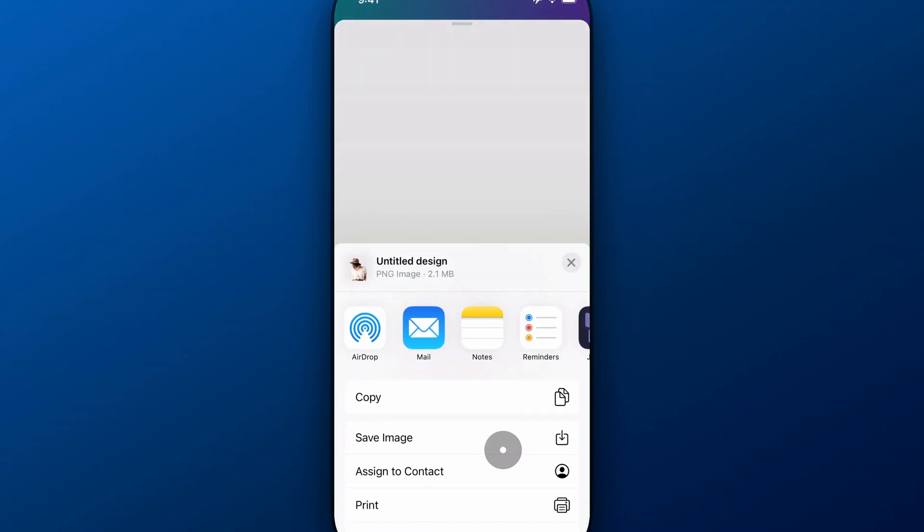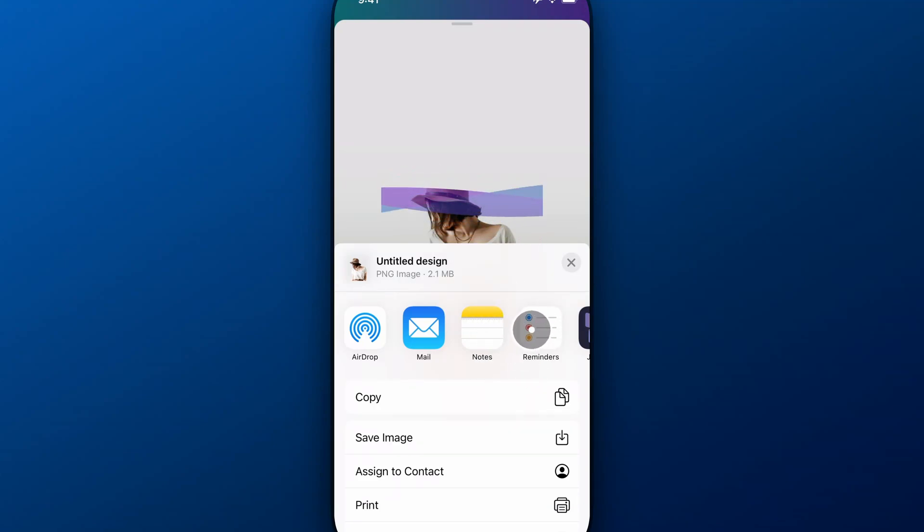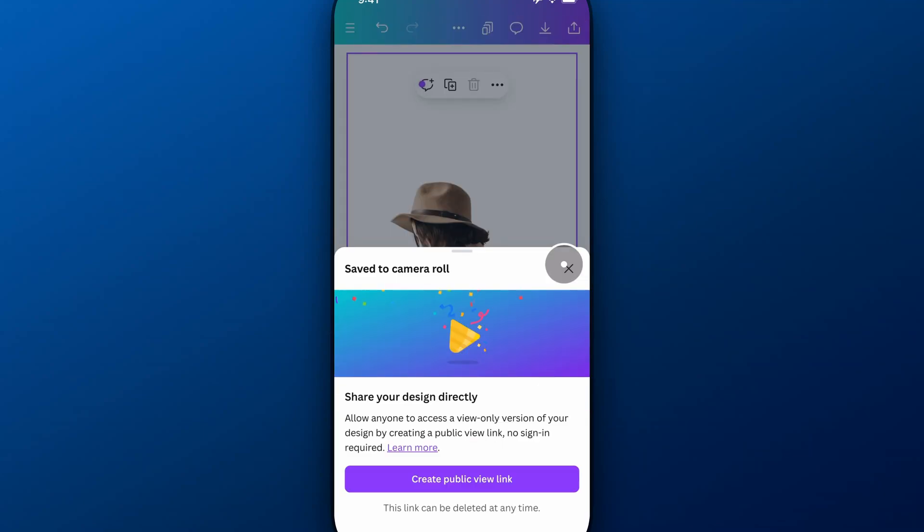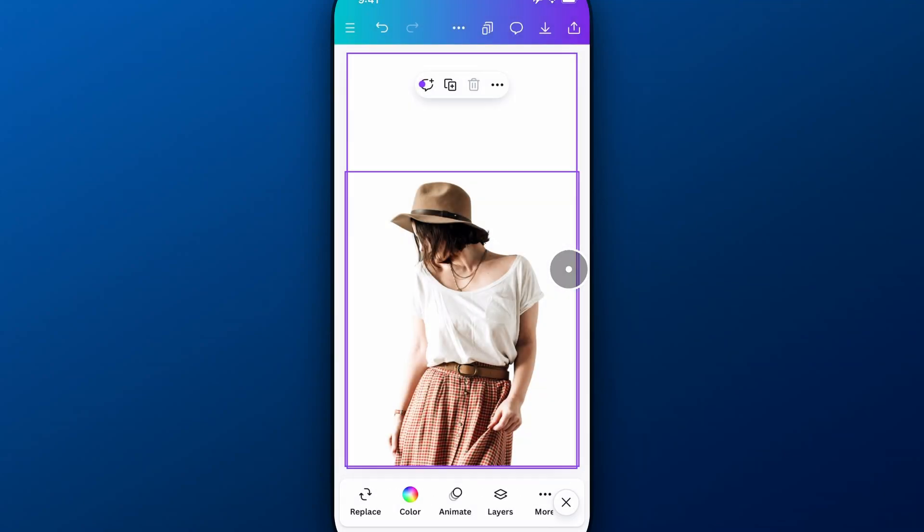It's going to put it into our photos. So we don't have to do anything here. This just pops up for us to share it. We can exit out of that. And then once this finishes, it says it's saved to my camera roll.